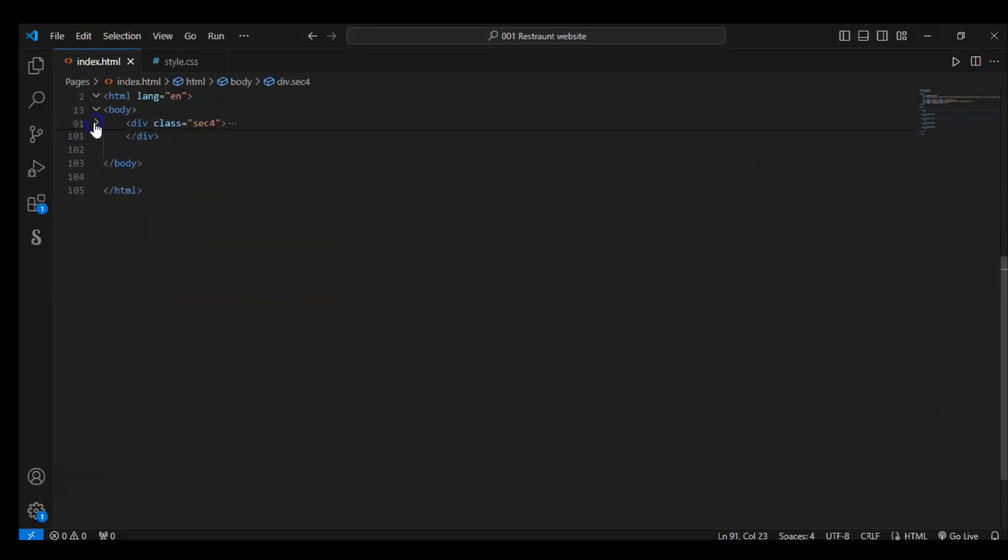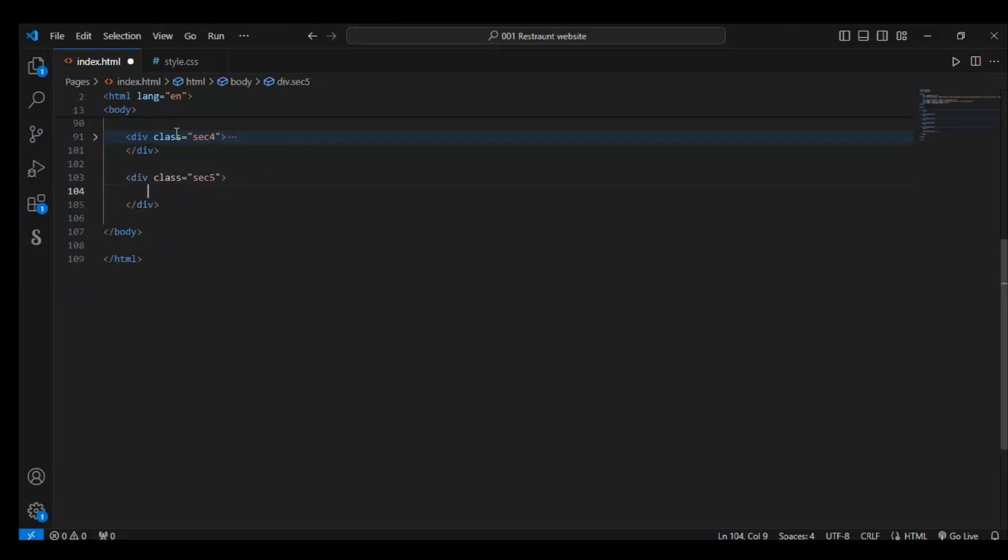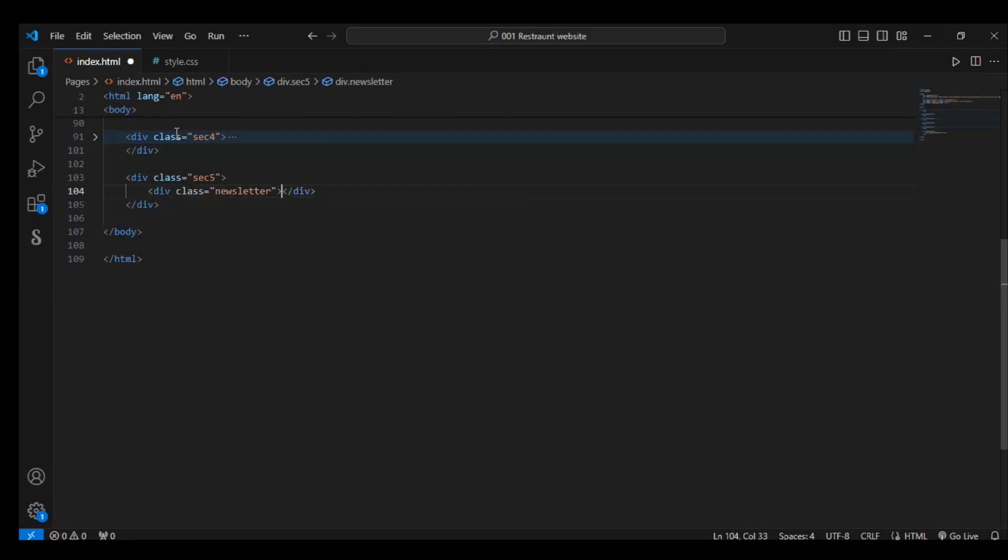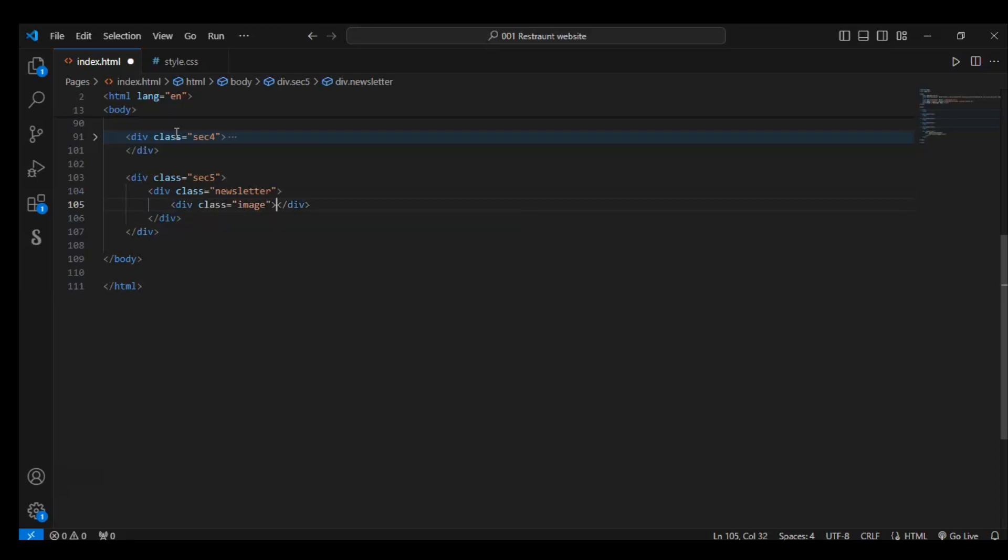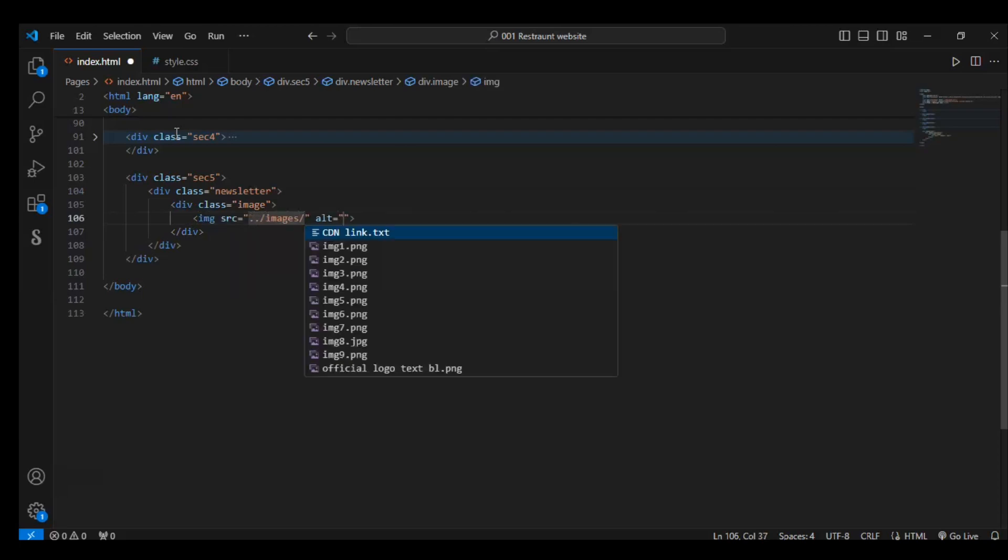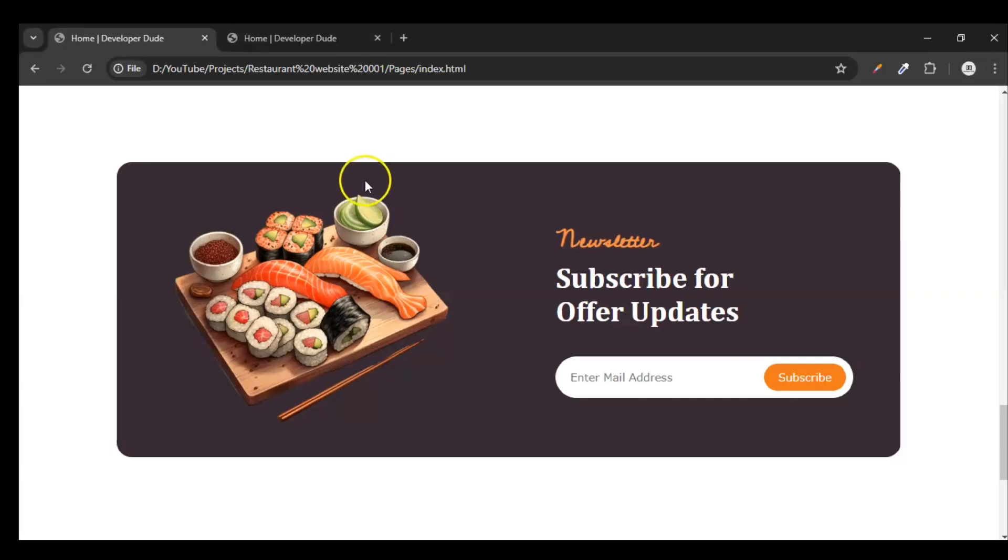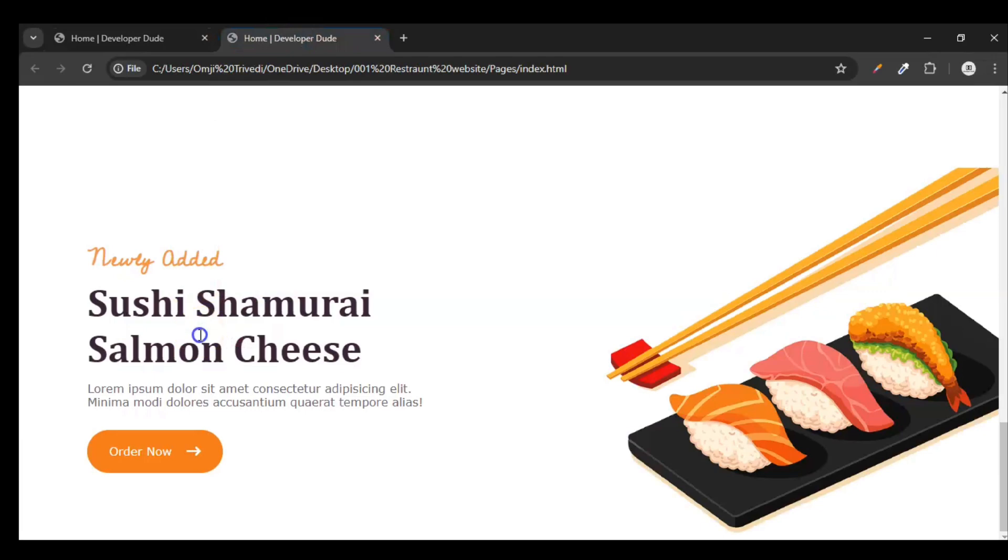Let's wrap Section 4, and after Section 4 create a Section 5 div. In this div create another div with class newsletter. In this newsletter div create an image div, and this image div will carry the image. Let's give the location of the image - right here, image 1. Let me save this.